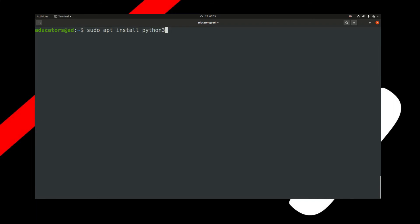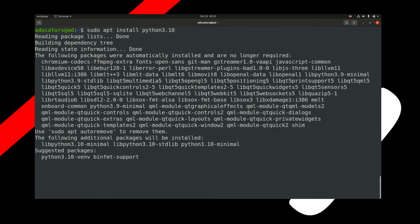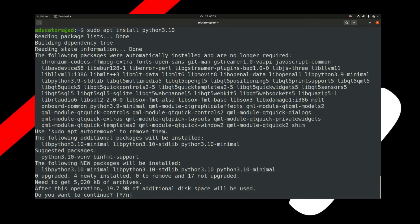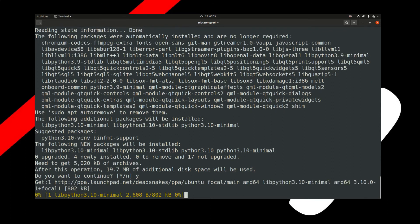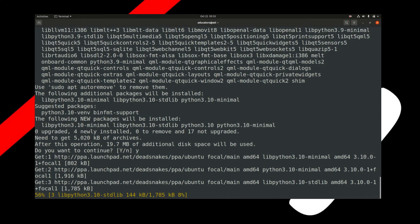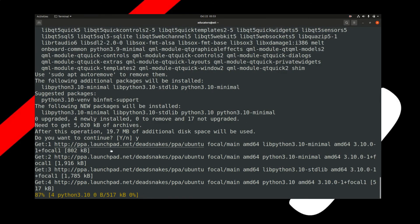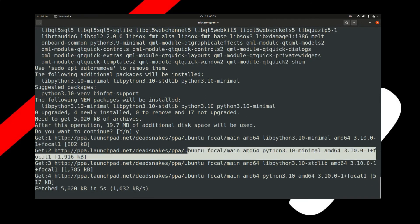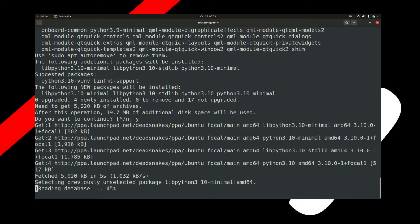Hit enter and it will start downloading Python. It's asking for confirmation. Hit Y and you can see that the deadsnakes PPA is working for you.